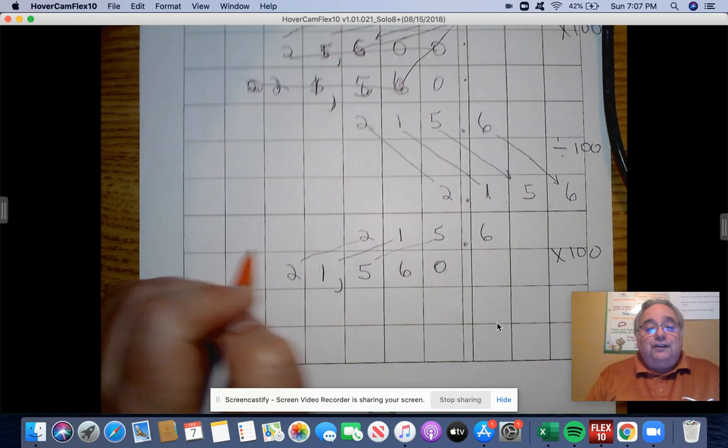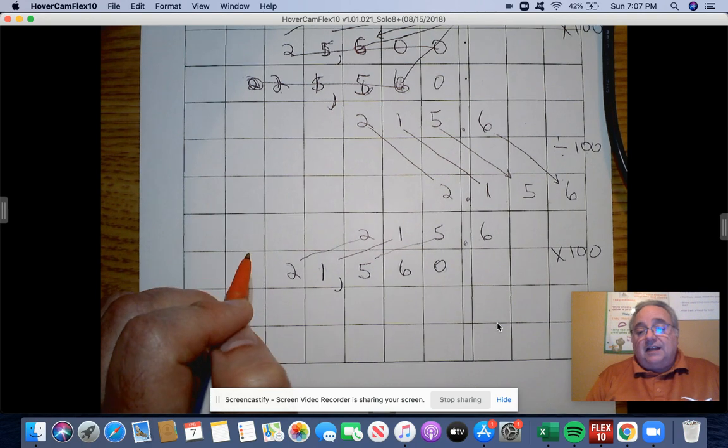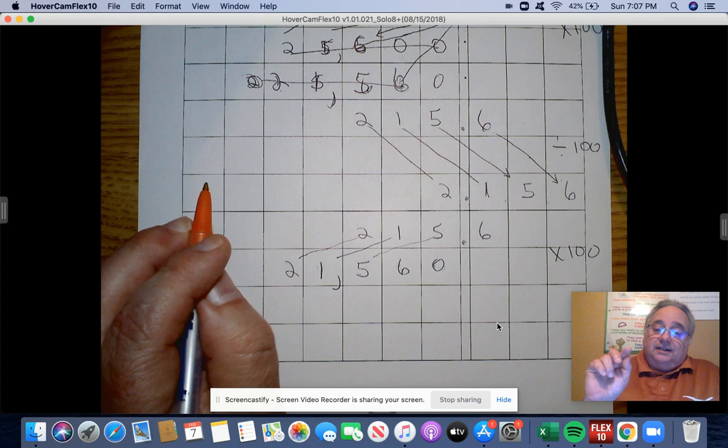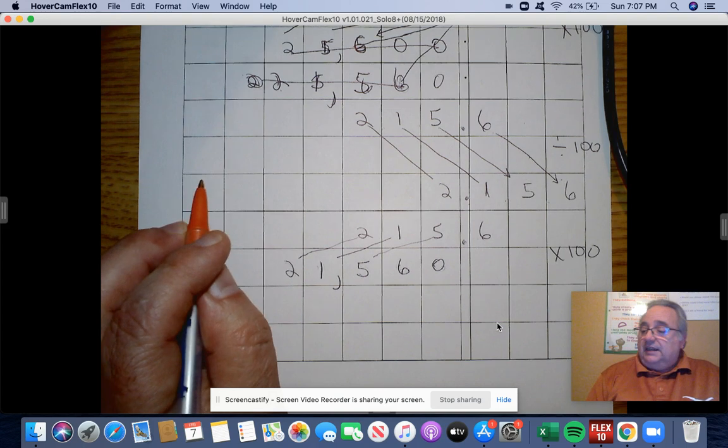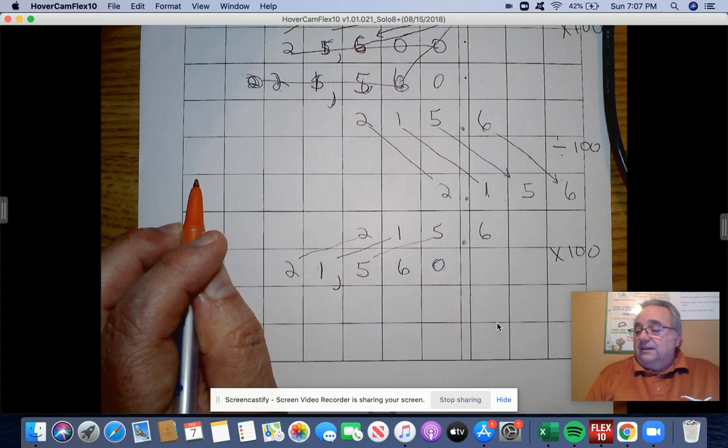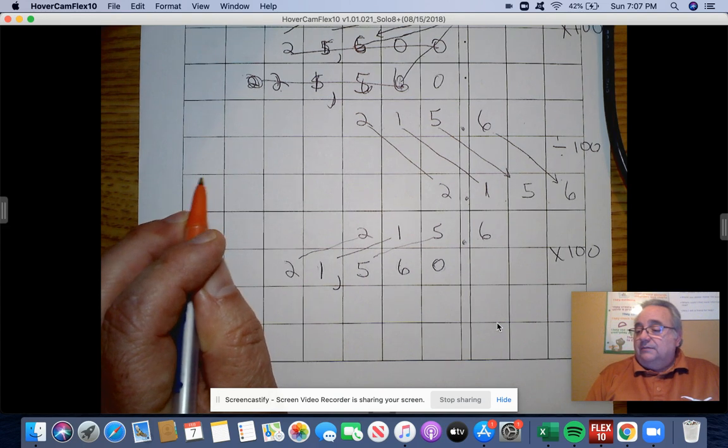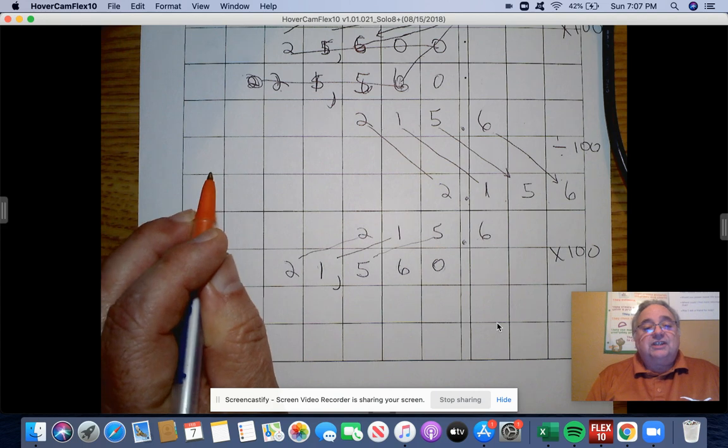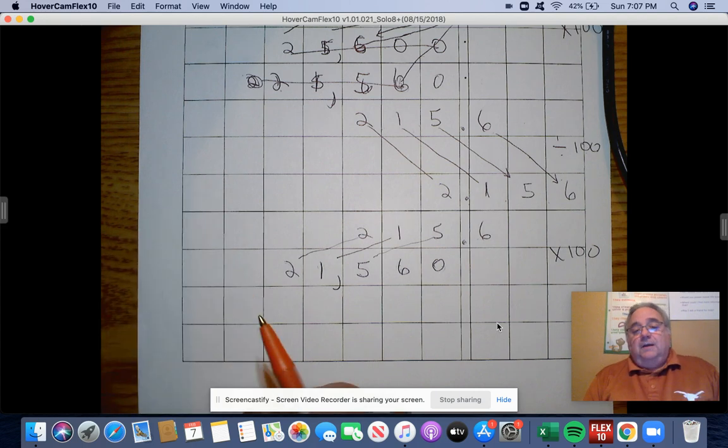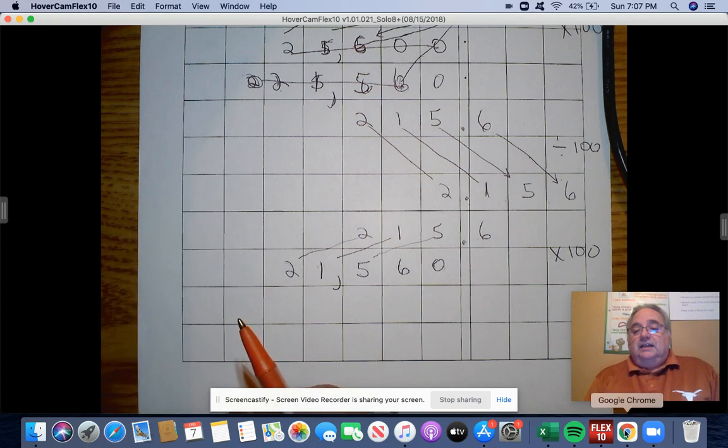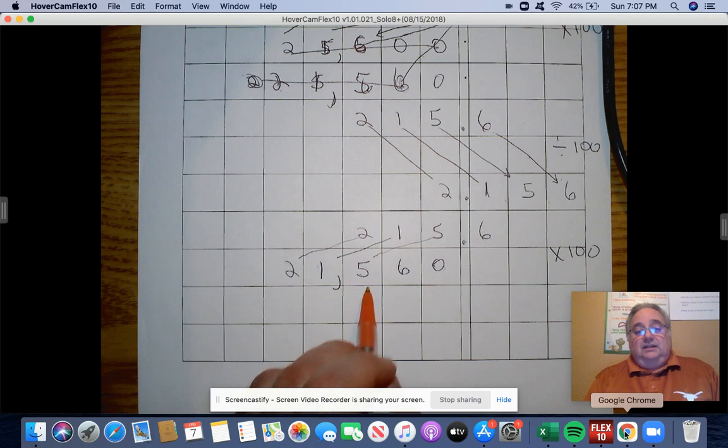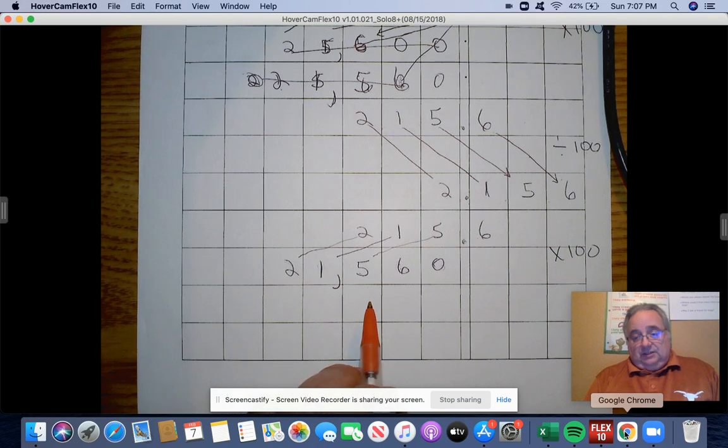Hopefully y'all got that. I know that on the answers for the little check for understanding video in Nearpod, you guys got the right answer, but I wanted to display it to you.